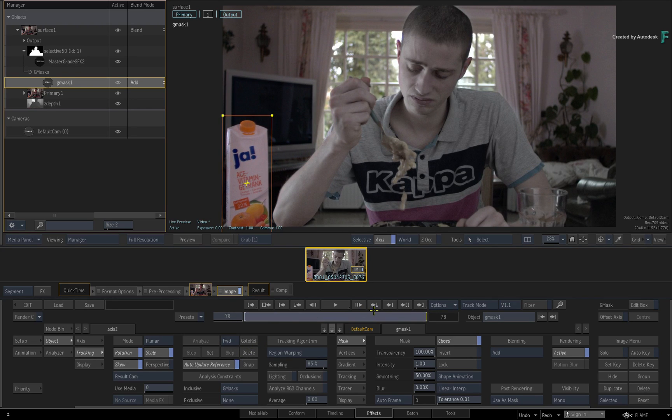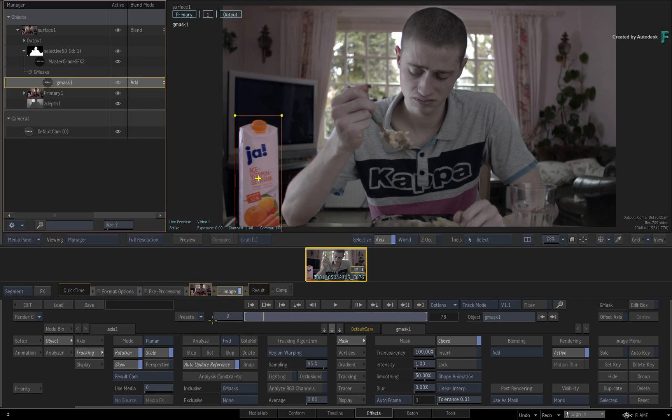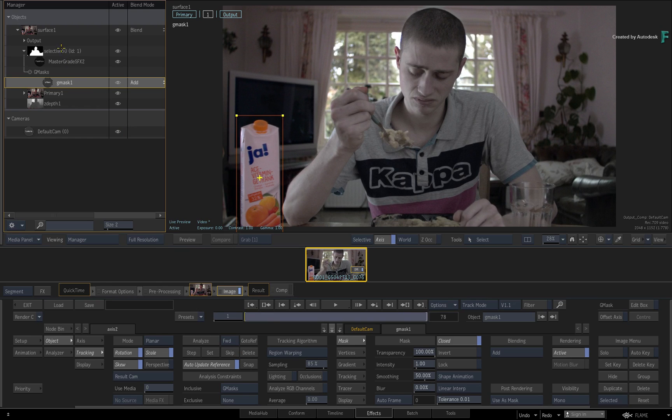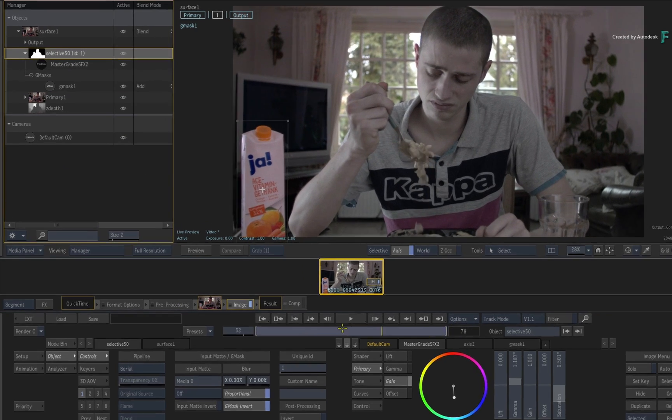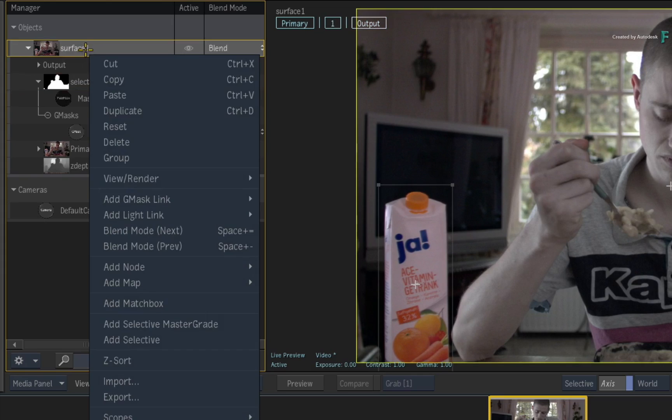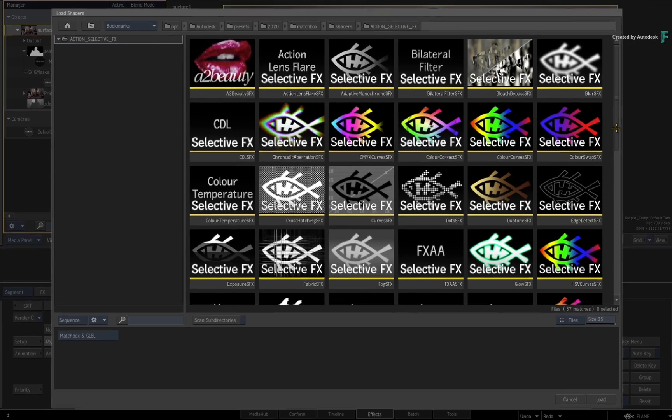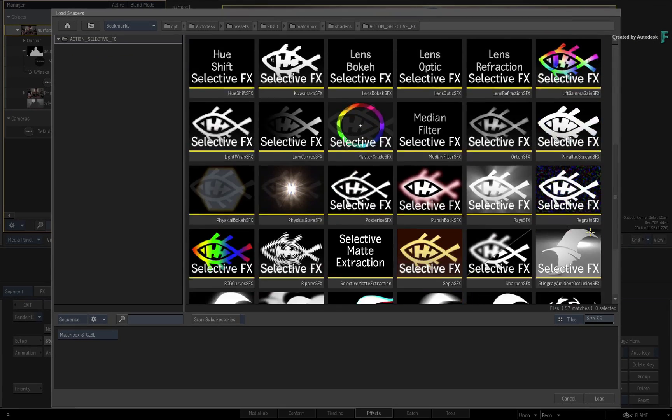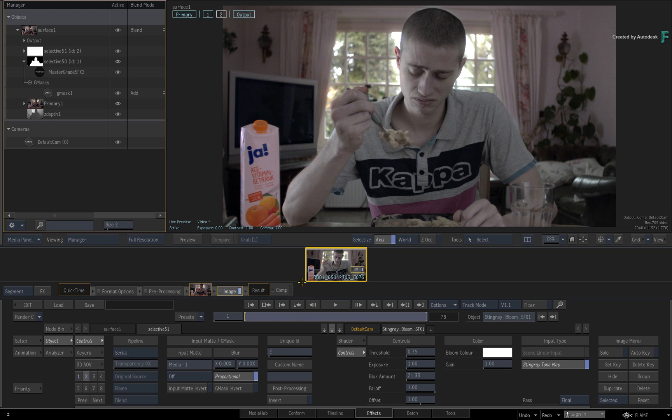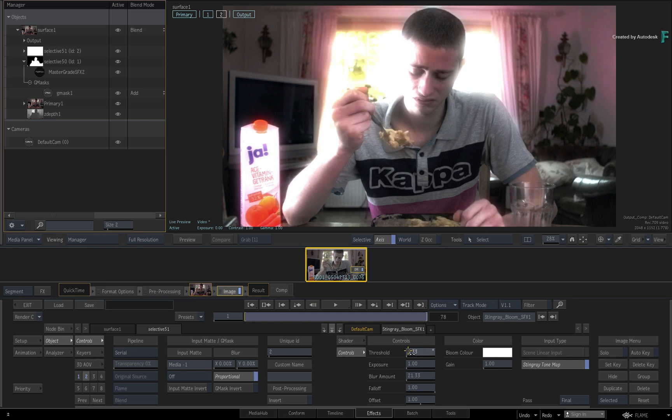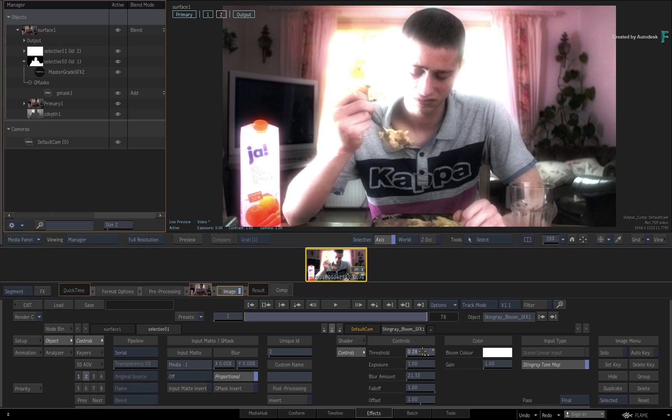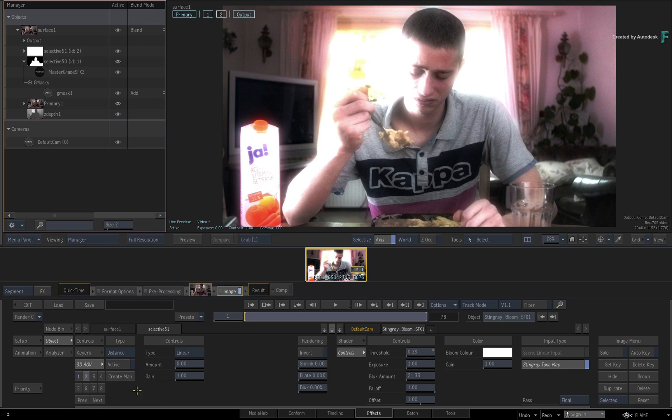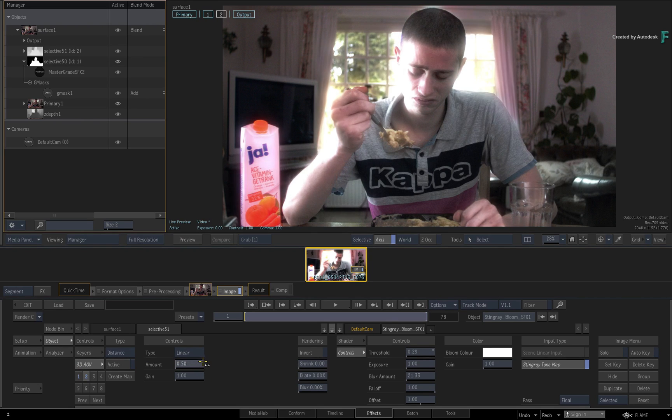Now to conclude this example, you can use the same Z-Depth analysis on multiple Selectives. For example, add another selective to the surface without the MasterGrade. In the file browser, scroll the list and choose the Bloom Selective Effects. Decreasing the threshold blooms the darker parts of the whole image. To limit this to just the background, switch to the 3D AOV menu and start increasing the Distance Type Linear amount to about 3.